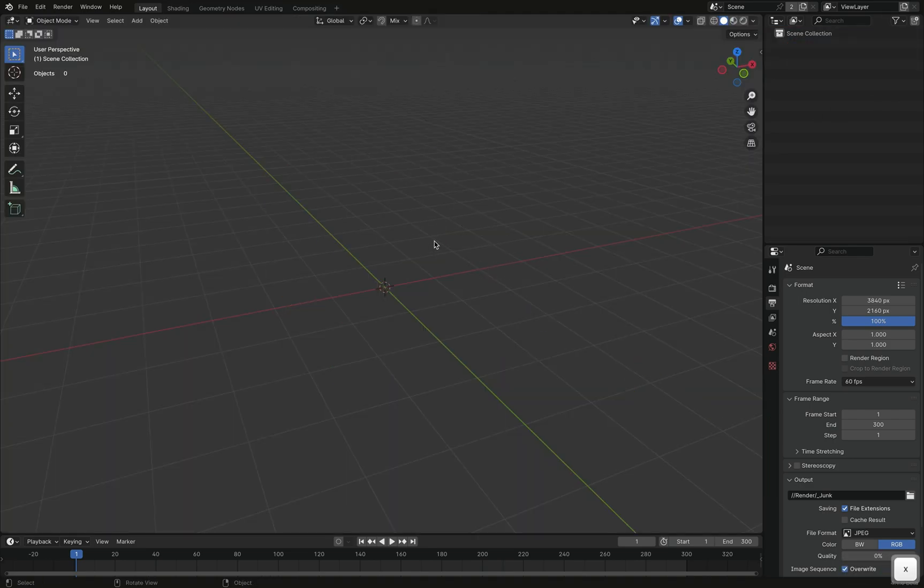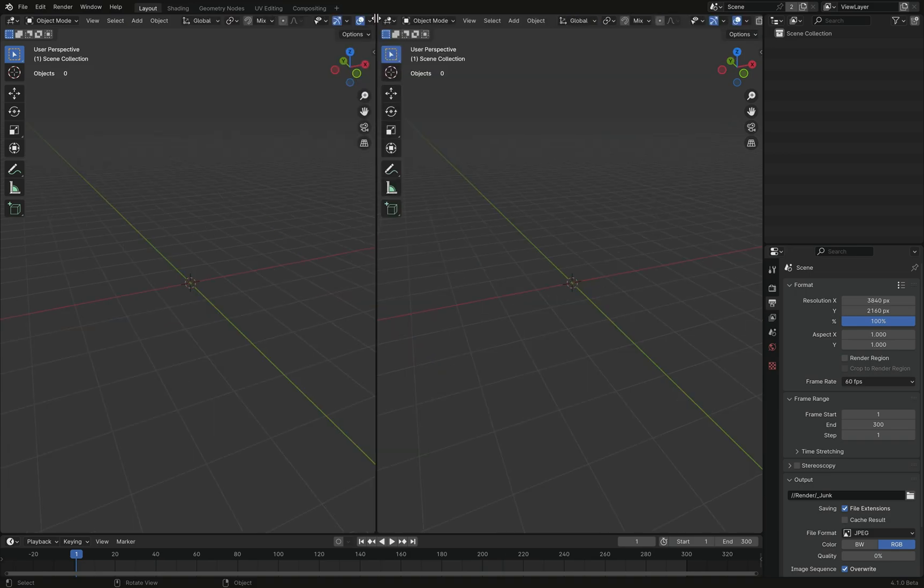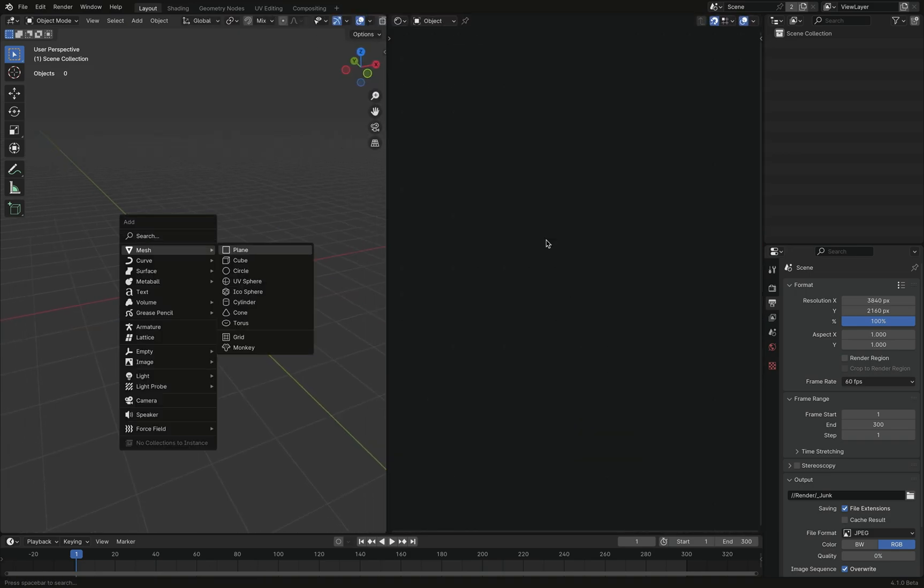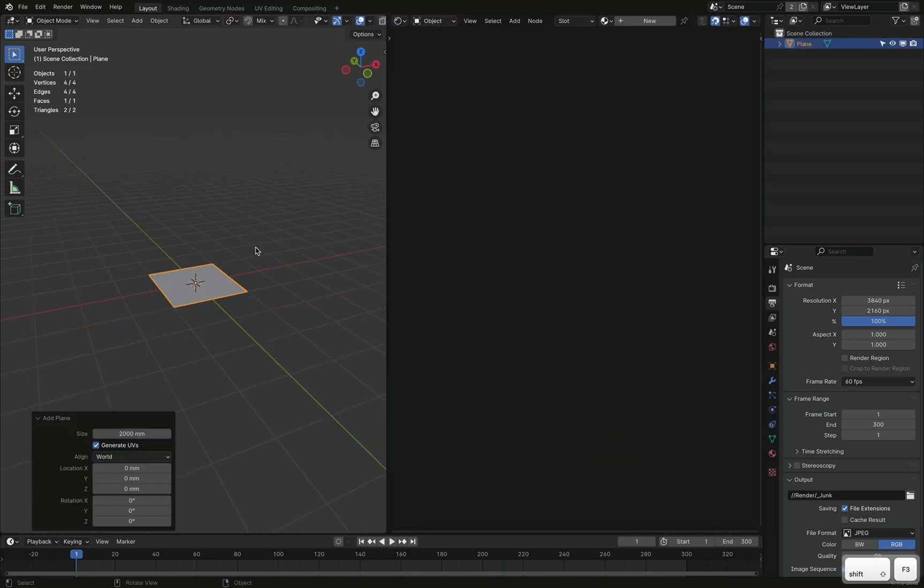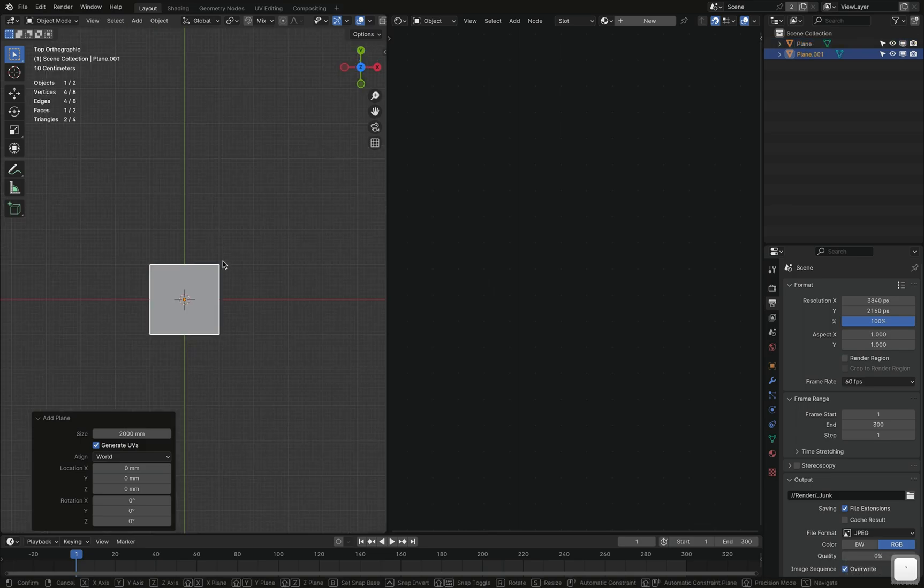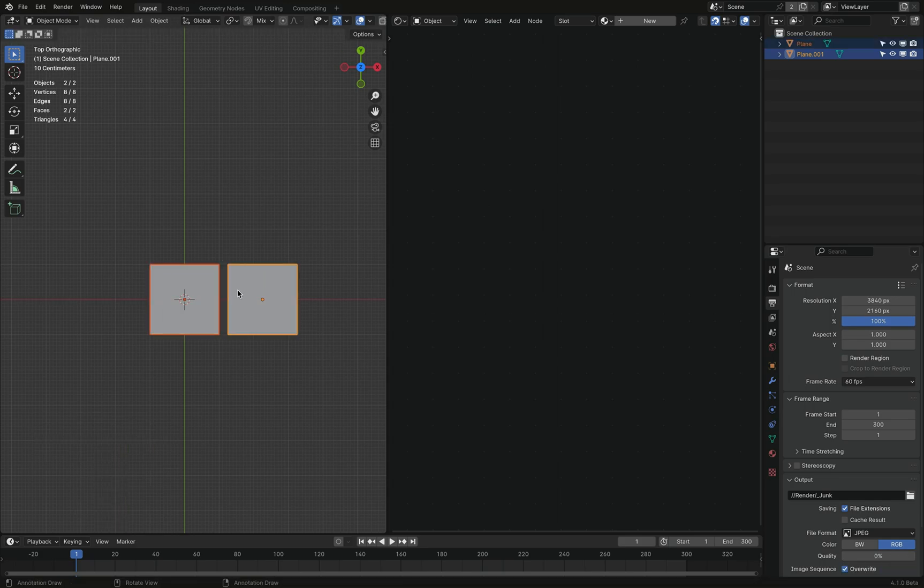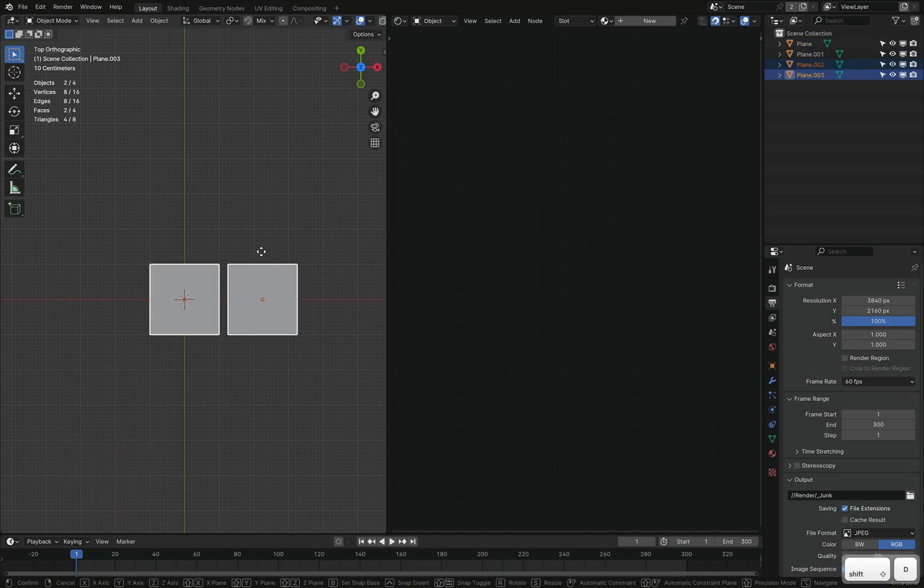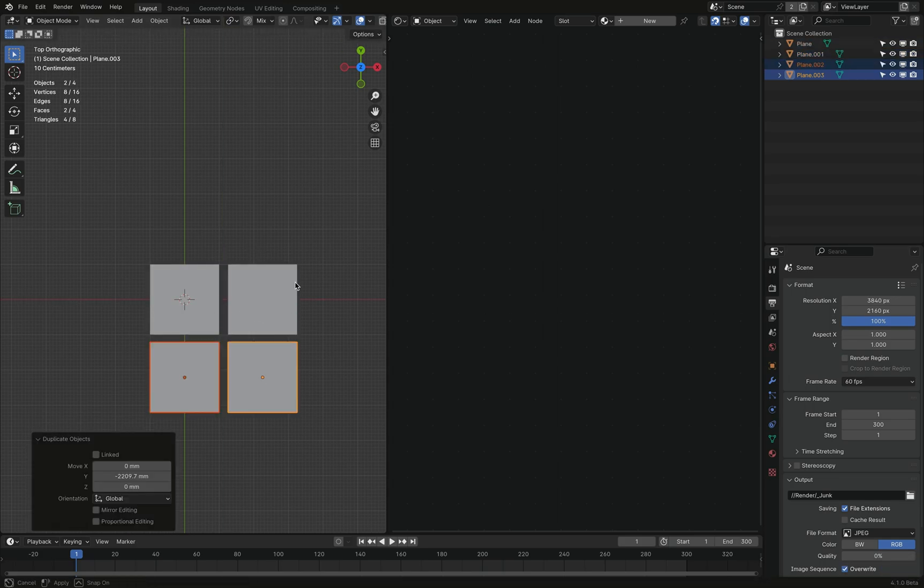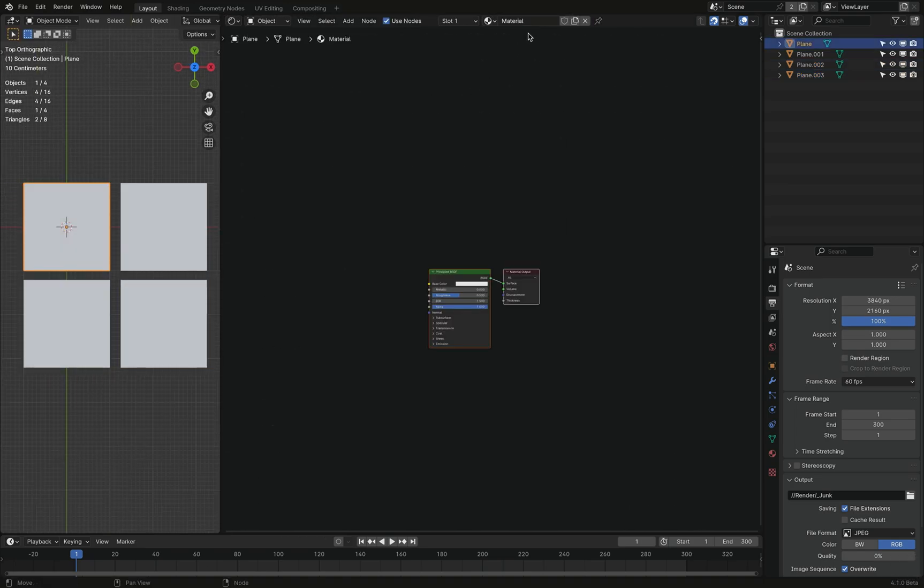Let me delete all this crap and let me split my window because we'll be primarily working in the shader editor. And let's add a plane. Look at it from the top. Let's make several duplicates. I think four is fine. Zoom in, go to material preview.